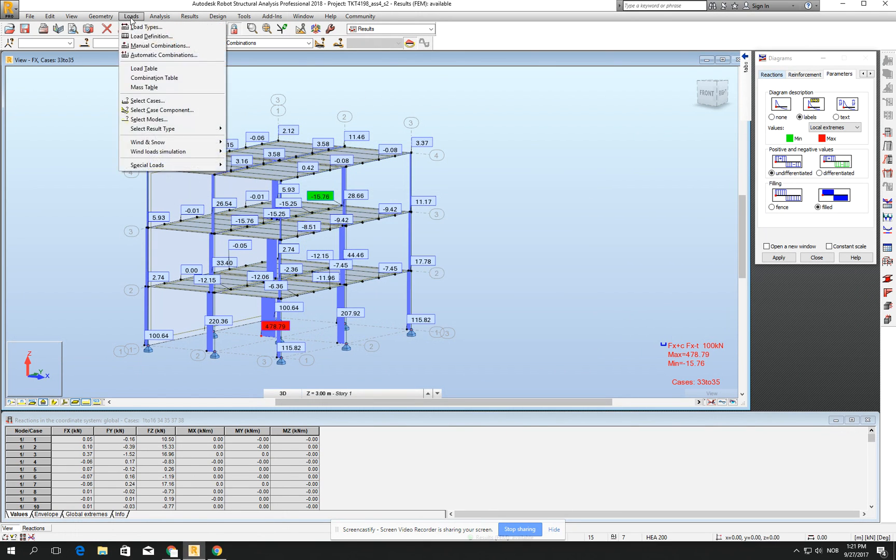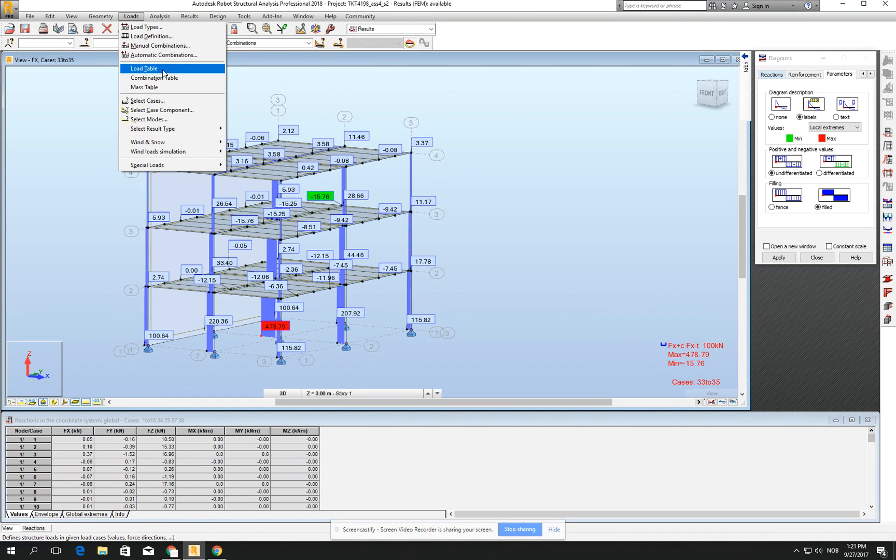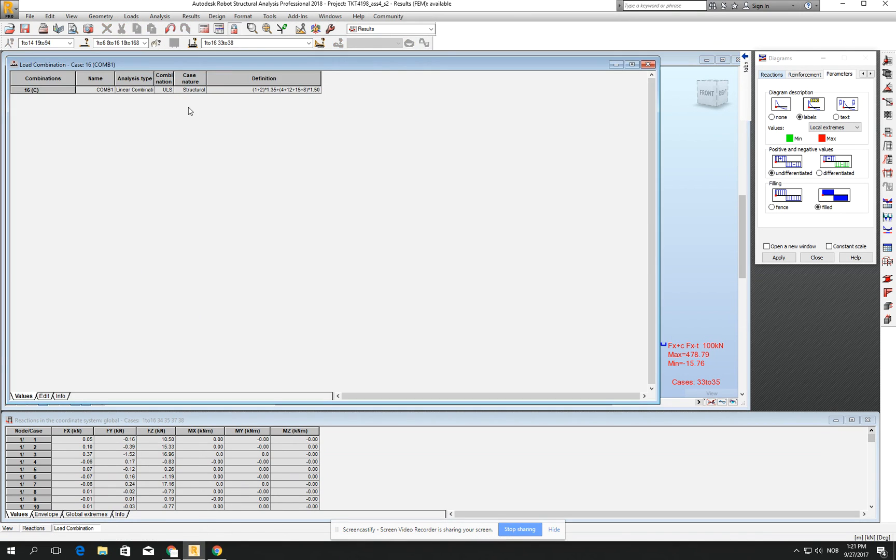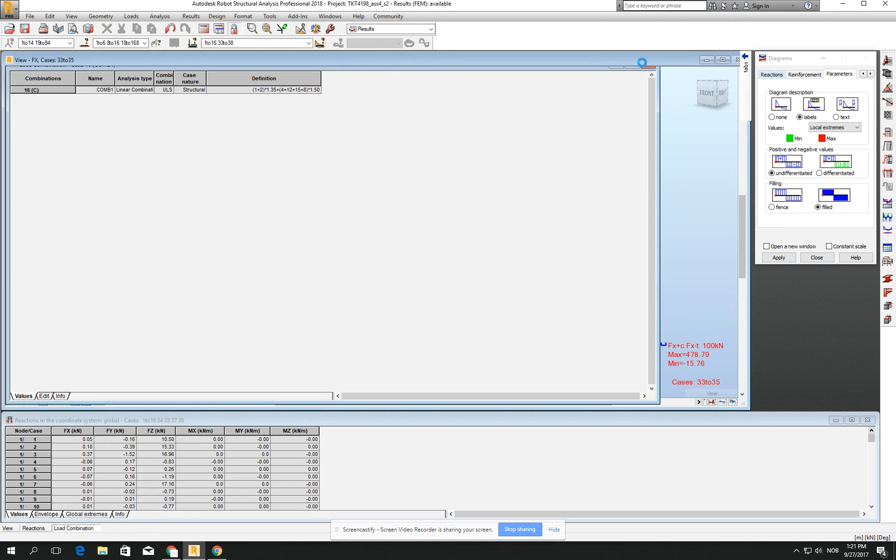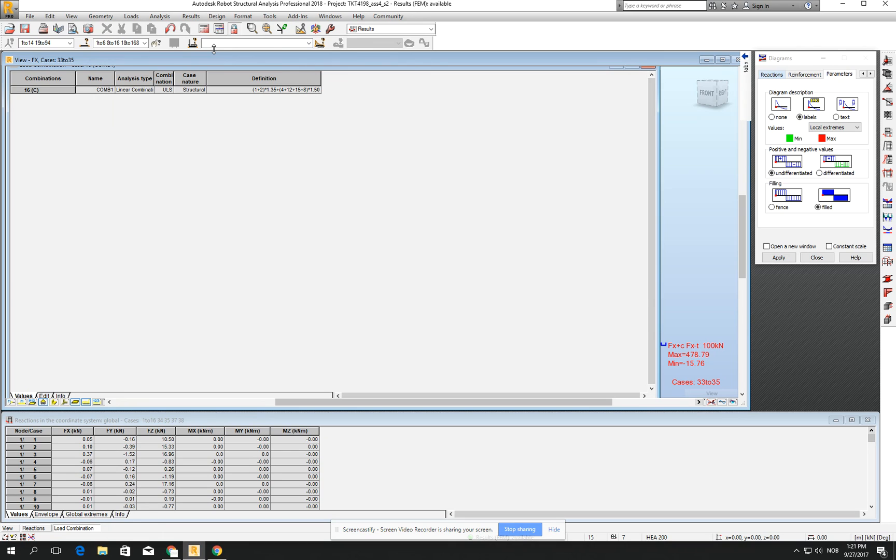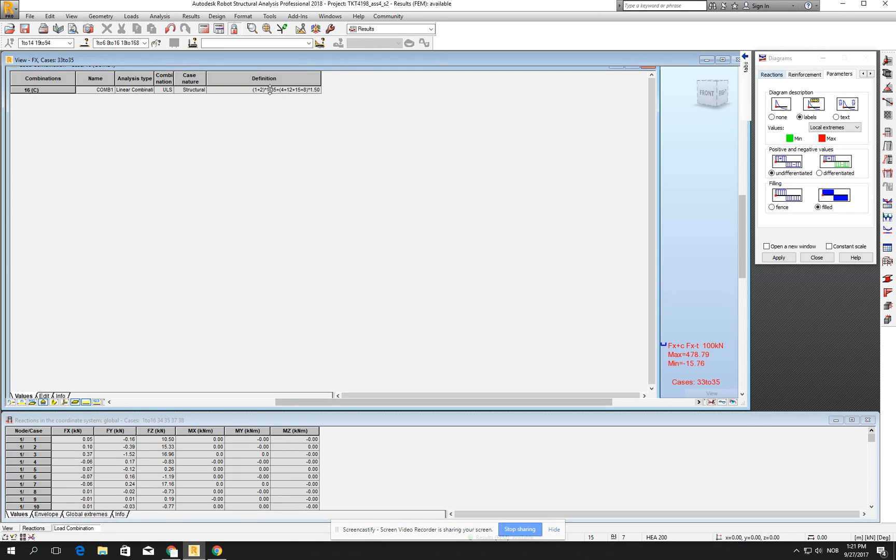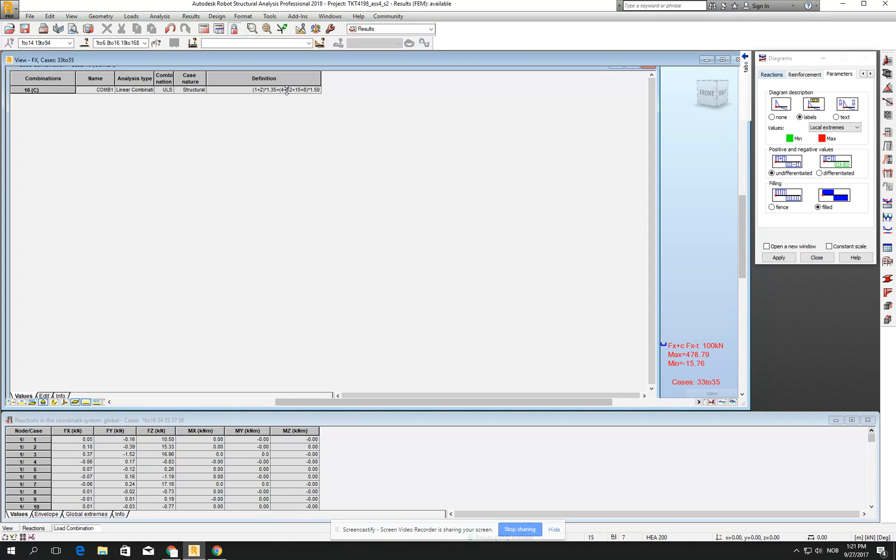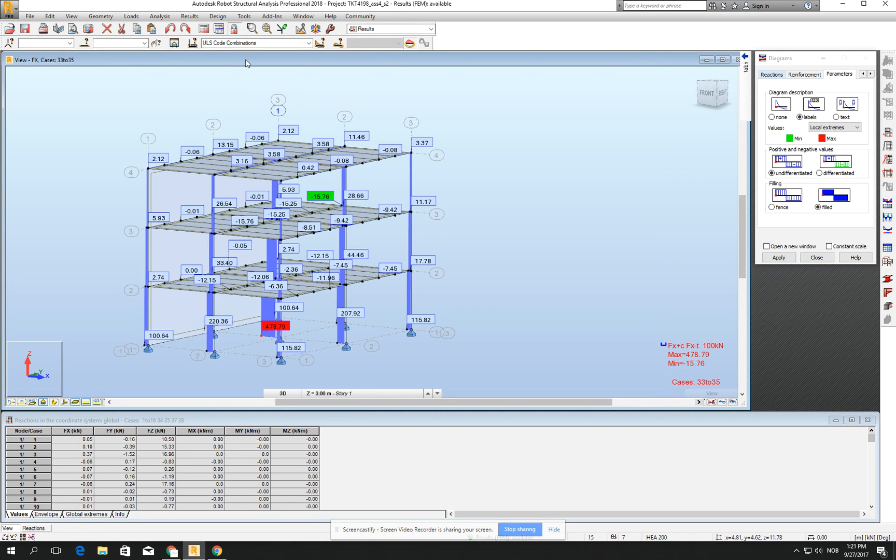And for example, when you go for the load table or combination table, you see that, or maybe not here, I will show you something maybe different. Because here it's the linear combination. You see that it's getting maximum of the factors for the combination, safety factor for every part of the loads.